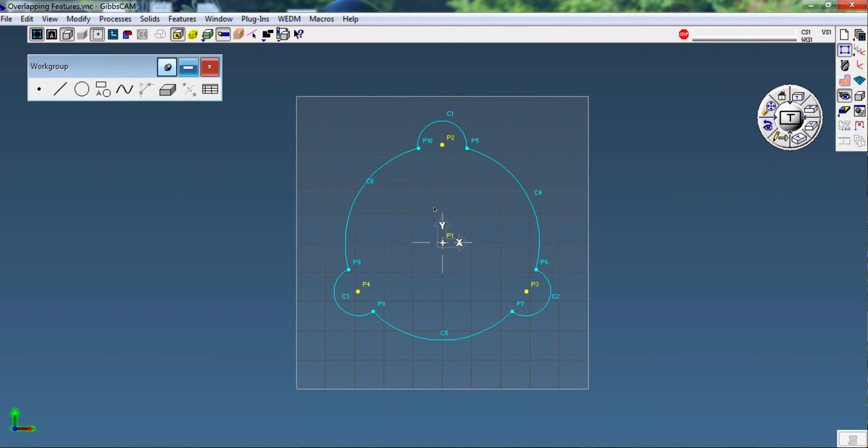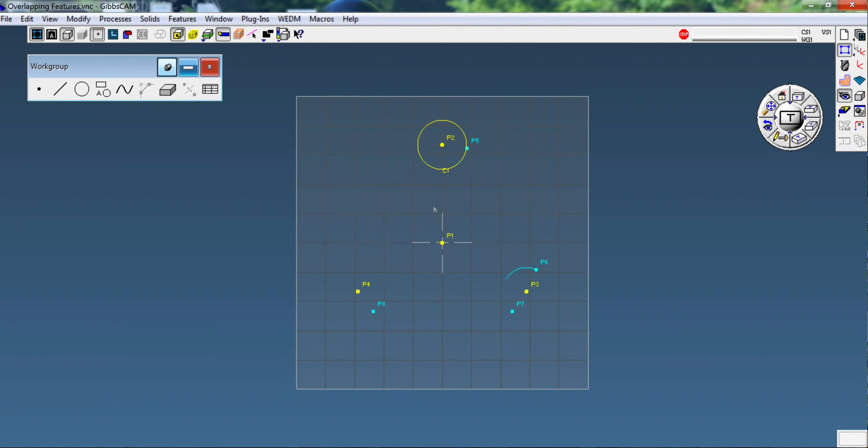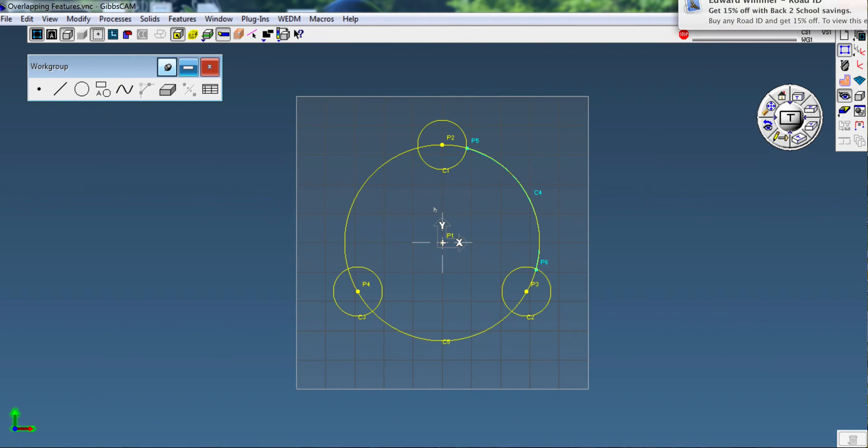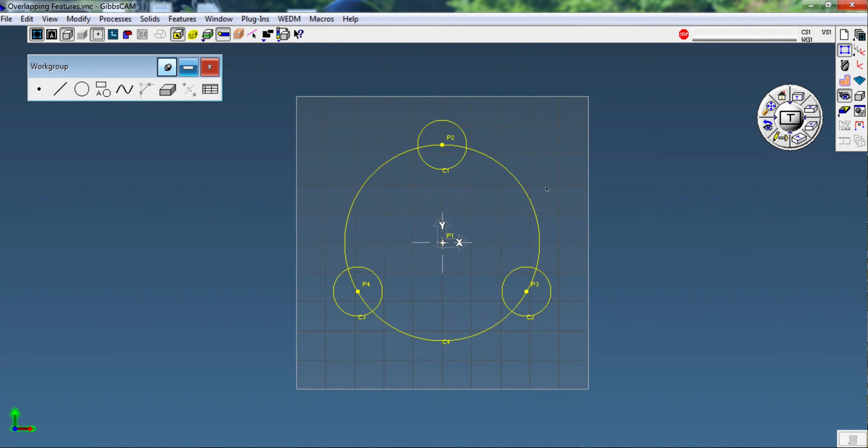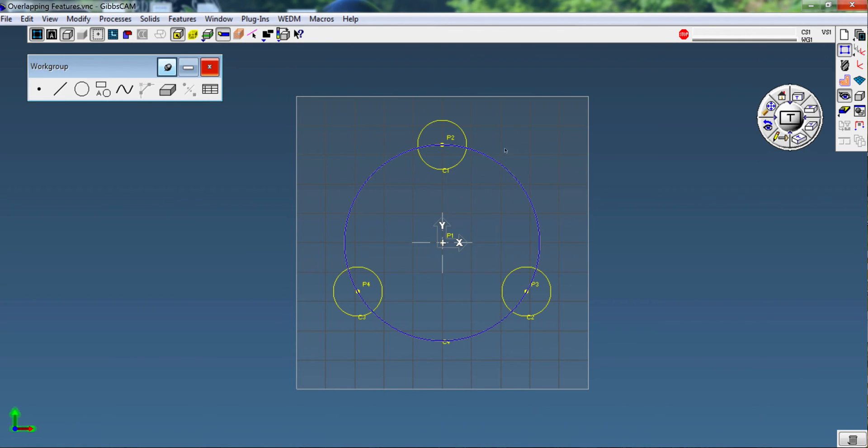Now I'm going to go ahead and use the undo function, Control Z, and I'm going to Control Z all the way back to where we had our original four circles, four points, and there we are. Now we're going to do the easy method where I'm going to select this circle first, then the three smaller circles.